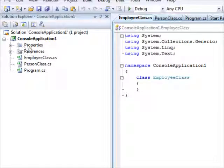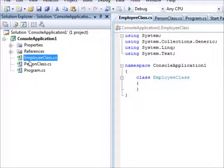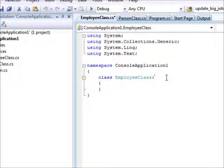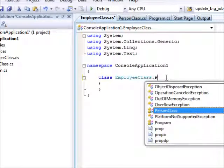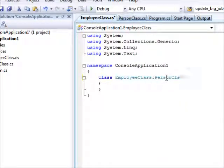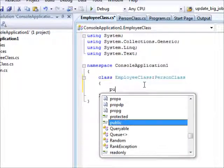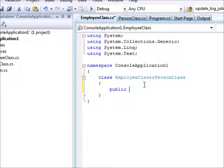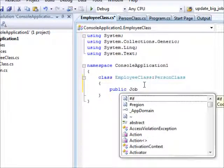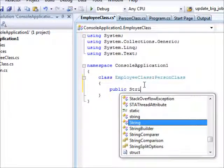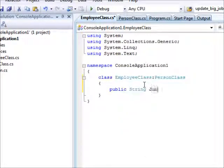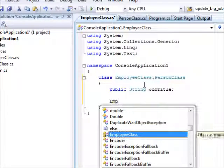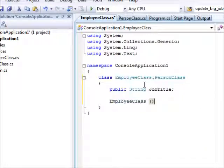So this is the employee class and we are going to inherit from the person class. And then we are going to say public string job title. And then we are going to create a constructor. Employee class.